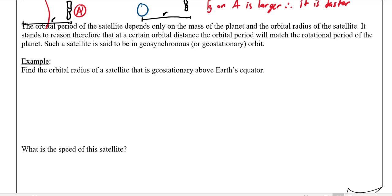The closer you are to Earth, the faster you need to travel, and the further away, the slower you can travel. This means you can find an orbital radius where the orbital period perfectly matches the rotational period of the planet — that satellite is called geosynchronous or geostationary. From Earth's perspective, it would look like the satellite is standing still; it's moving very quickly, but it stays above the same point on Earth.